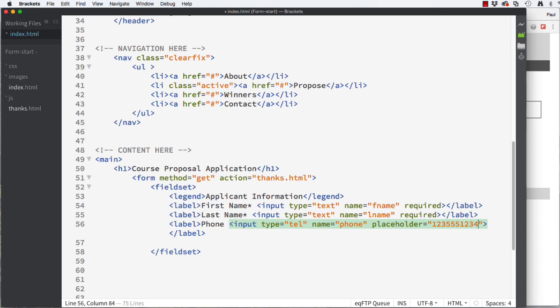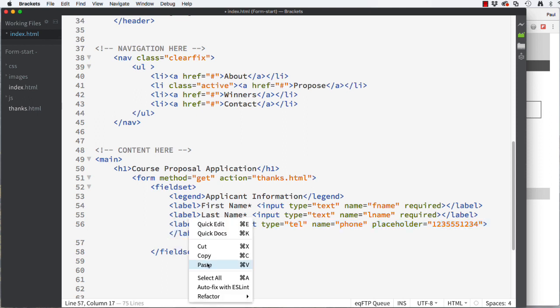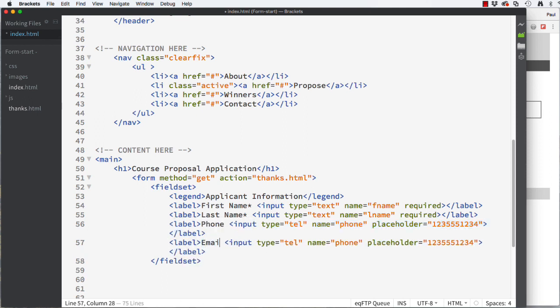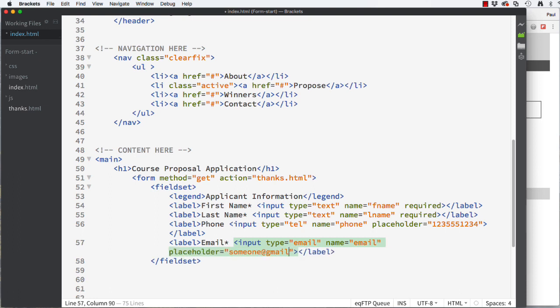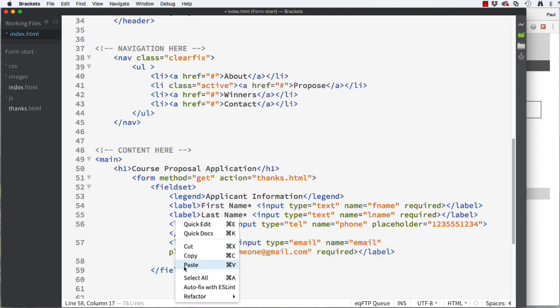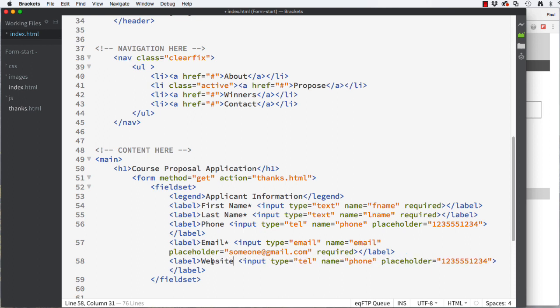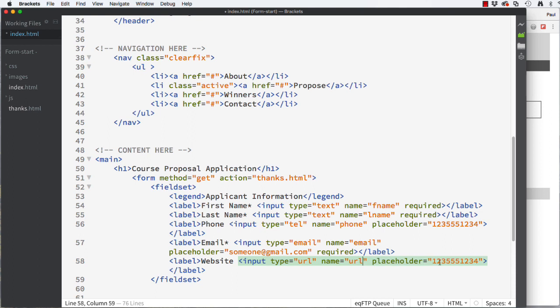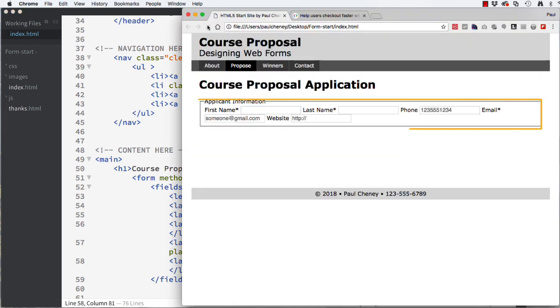Now we're ready for the email. Please copy the phone and paste it again. Change the user instructions to email with an asterisk and the type to email. Also change the name to email and add a placeholder to someone at gmail.com. Finally we need to add the required attribute back. Let's do one more. Please copy and paste again. Change the user instructions to website. Change the type and name to URL. Change the placeholder to http colon forward slash forward slash. This is what we have so far and section one is done.